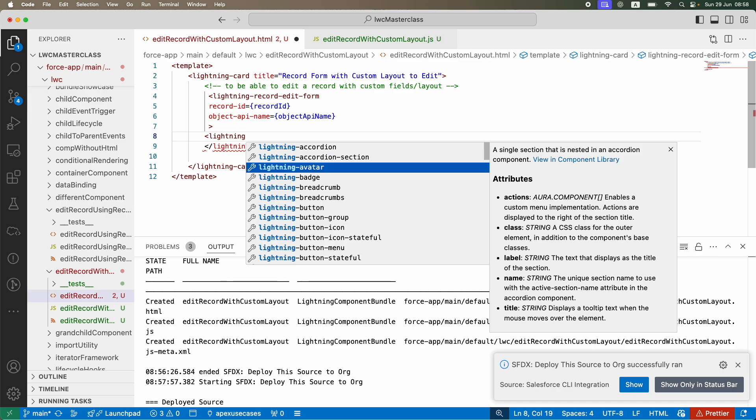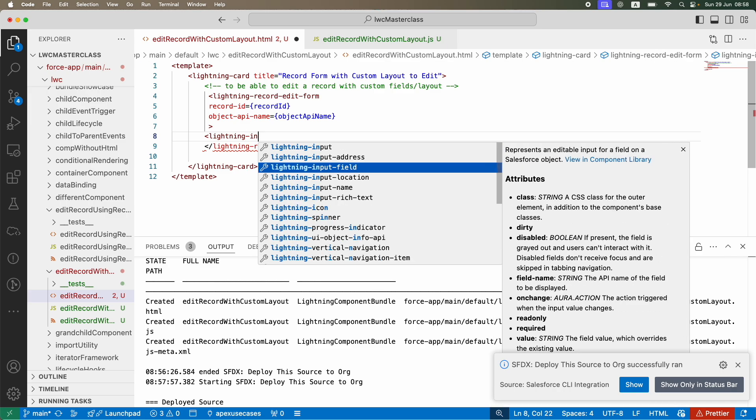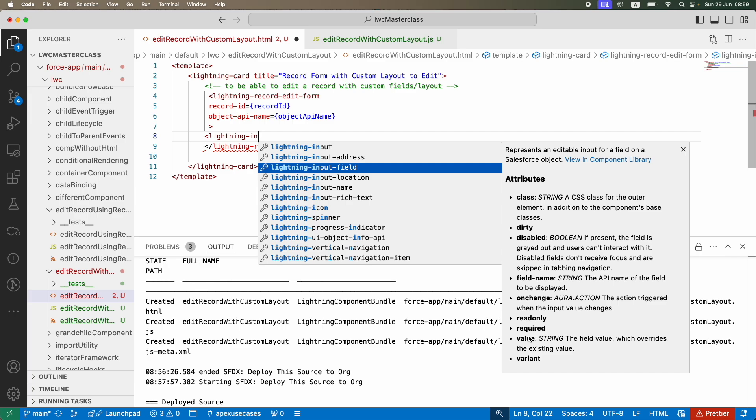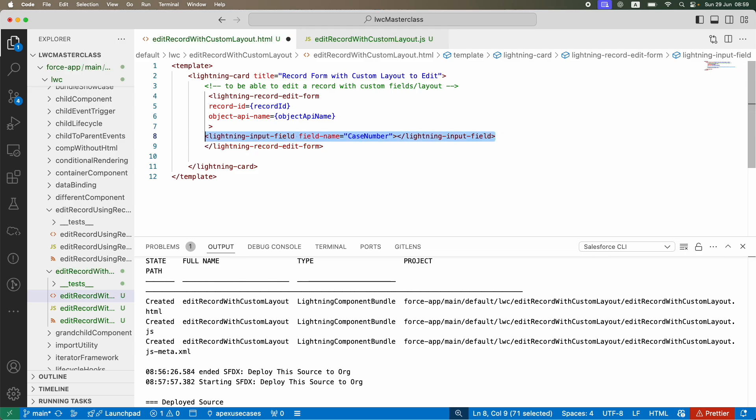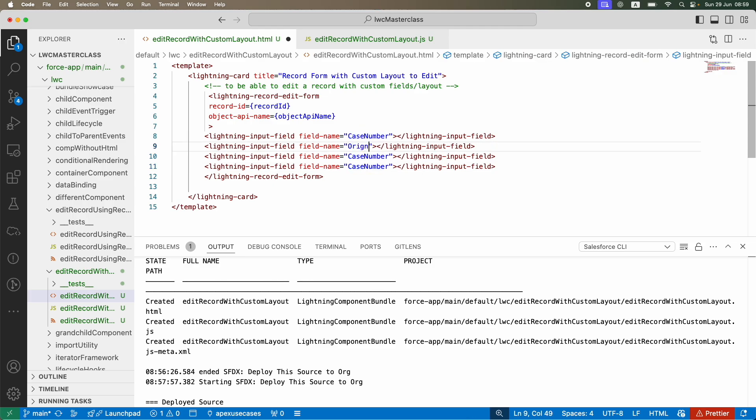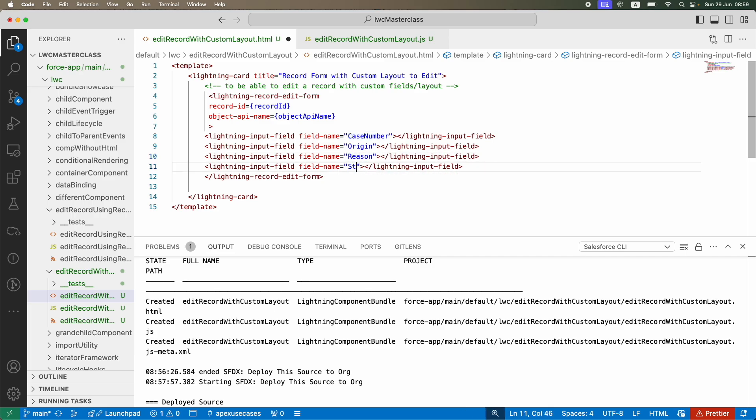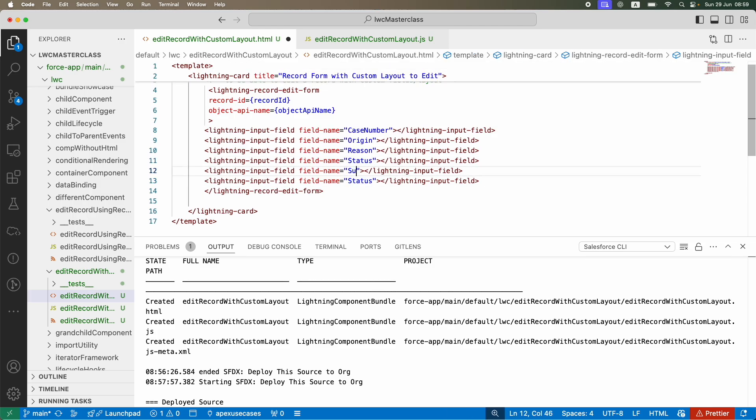Now I'm going to go back and this is where I have to define my lightning-input-fields. If you see when I hover over it, I see all the information. I have to give the field name, which is the API name. I can make it required, give it a value, a variant, or define an SLDS class. I'll just give it a field name for now: case number, origin, reason, status. Let's do two more: subject and type.